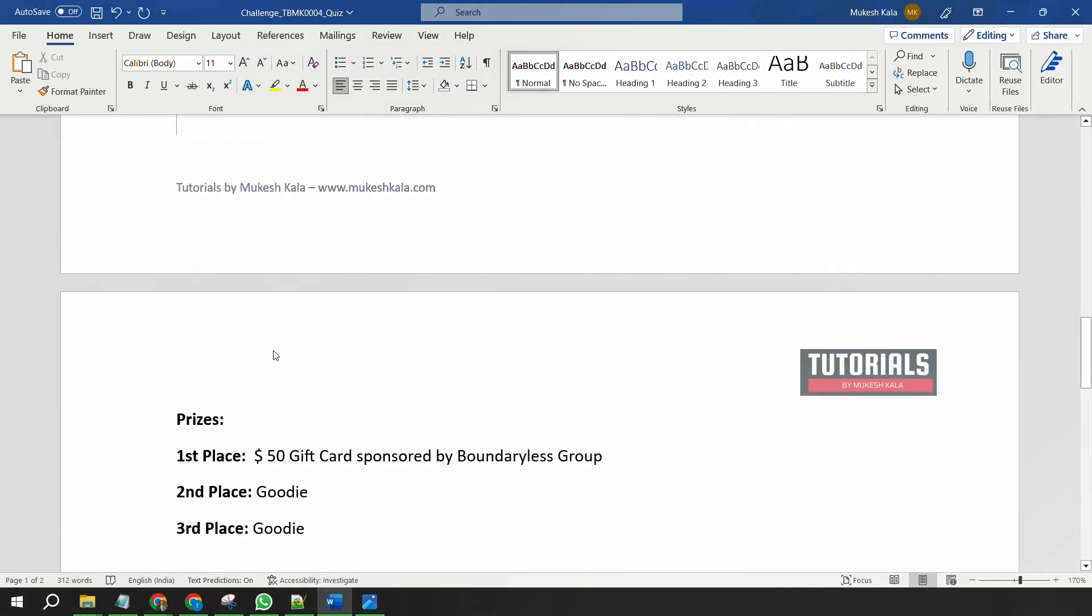Okay, if I talk about the prizes, this week's challenge is also sponsored by Boundaryless Group. Again, the first person will get a $50 gift card sponsored by Boundaryless Group, which is my current employer, and the second and third place will get a goodie. Okay, so this is your second chance to win the $50 gift card.